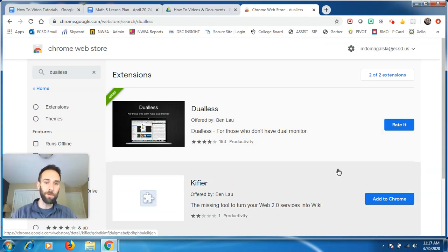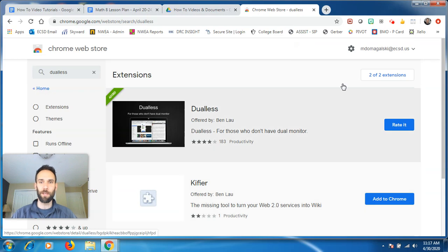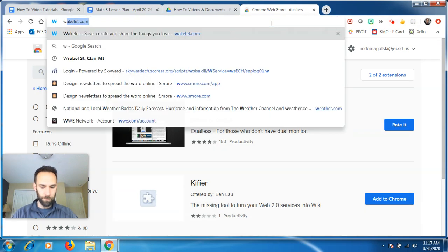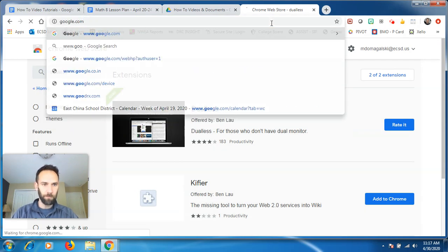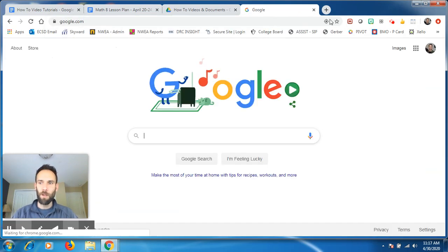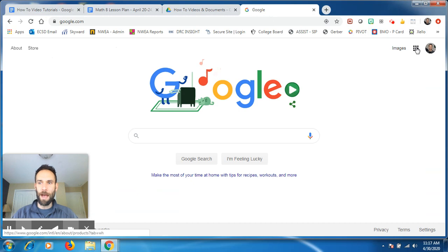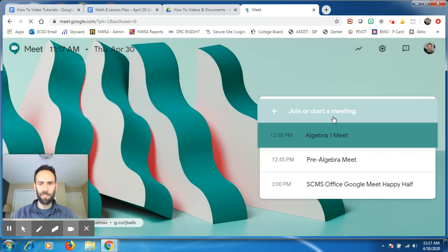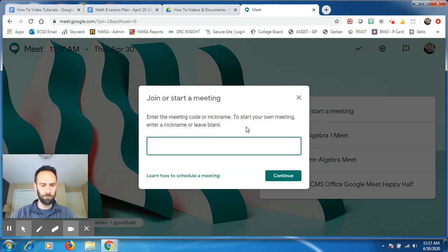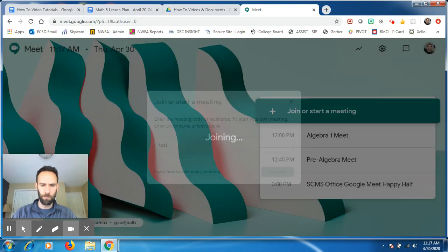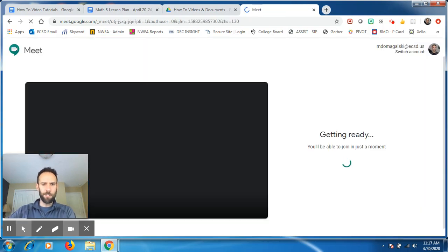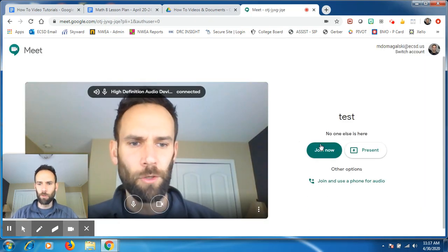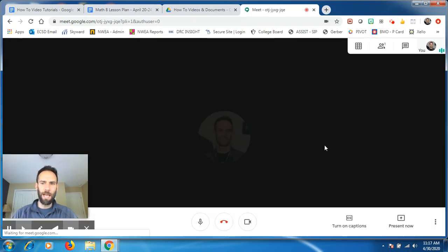what I'm going to do is I'm going to open up a Google Meet. I'm going to present and show you what it looks like. So I'm just going to go to Google. I'm going to go to my apps. I'm going to go to Google Meet. I'm just going to start a Google Meet. I'm just going to call it test, whatever you call it, you're in your Google Meet. You're going to join now.